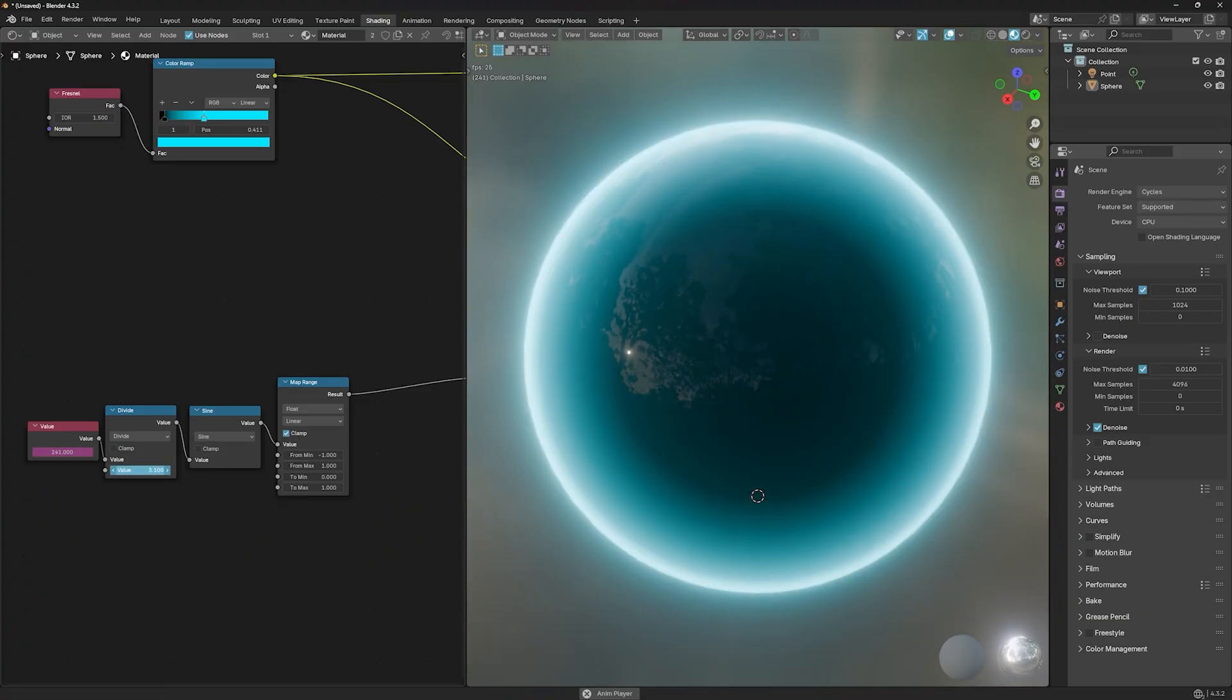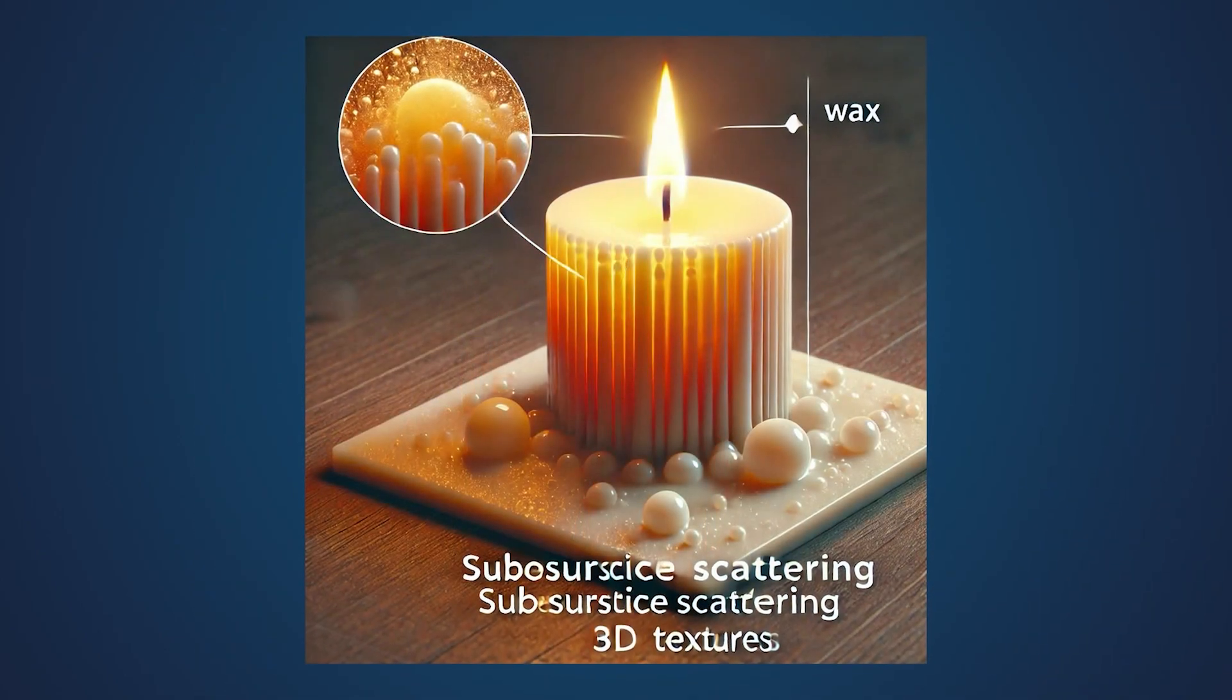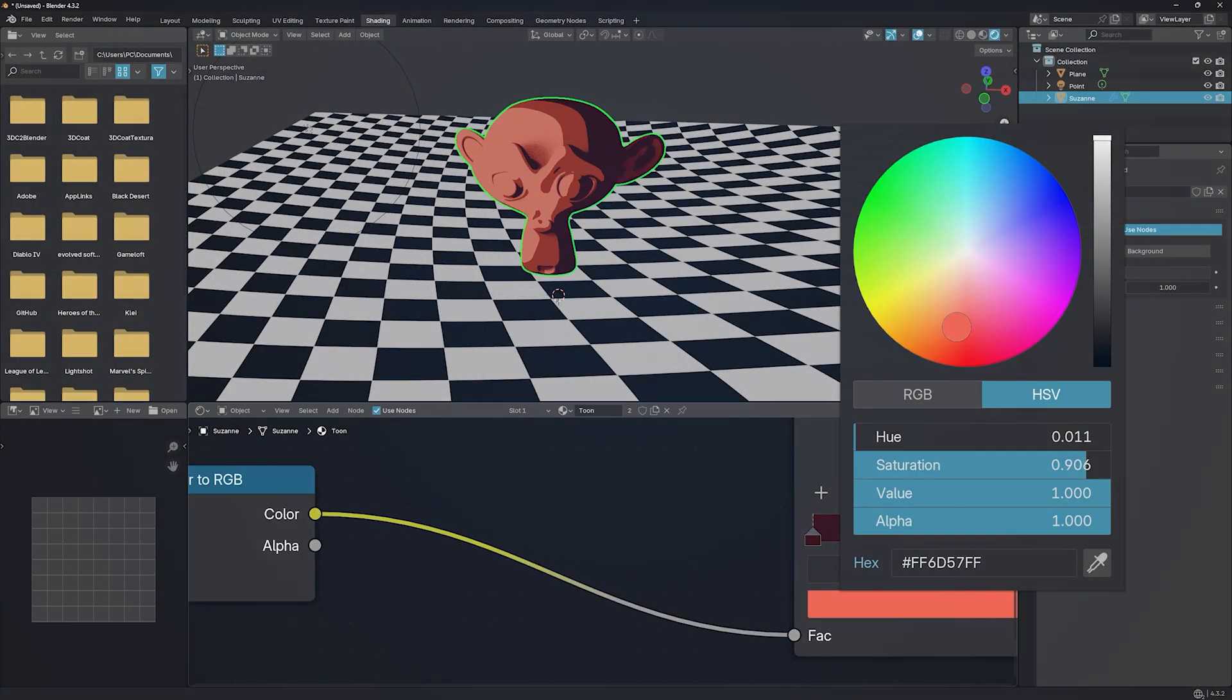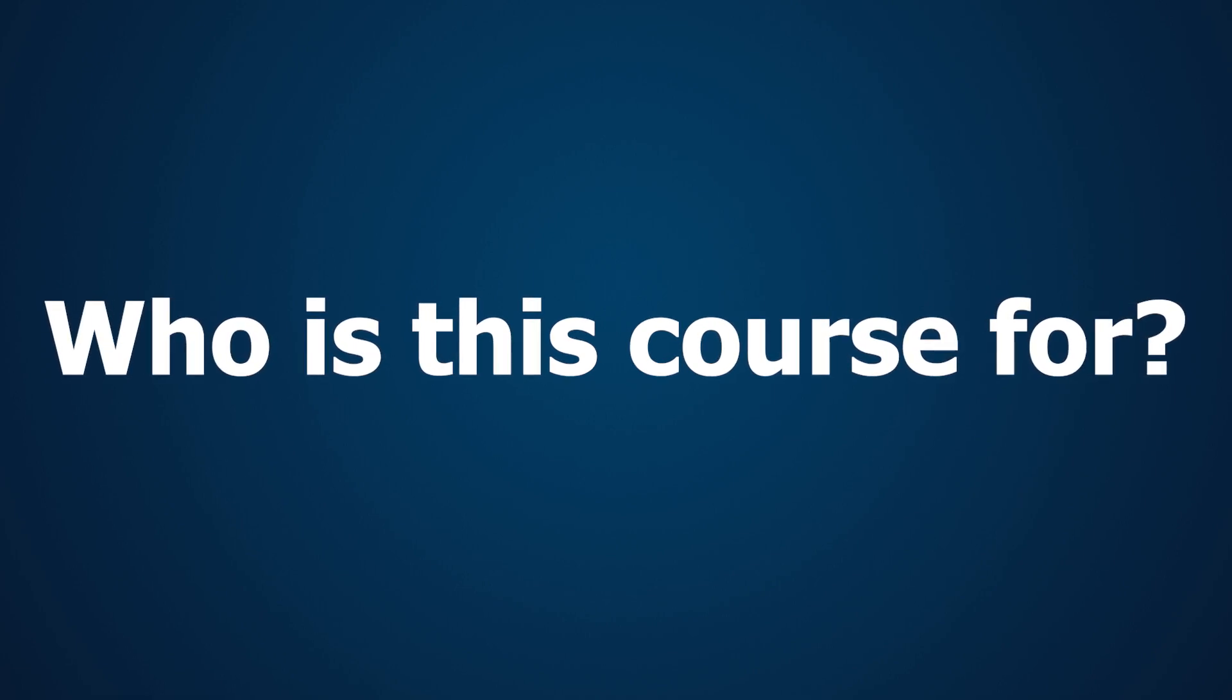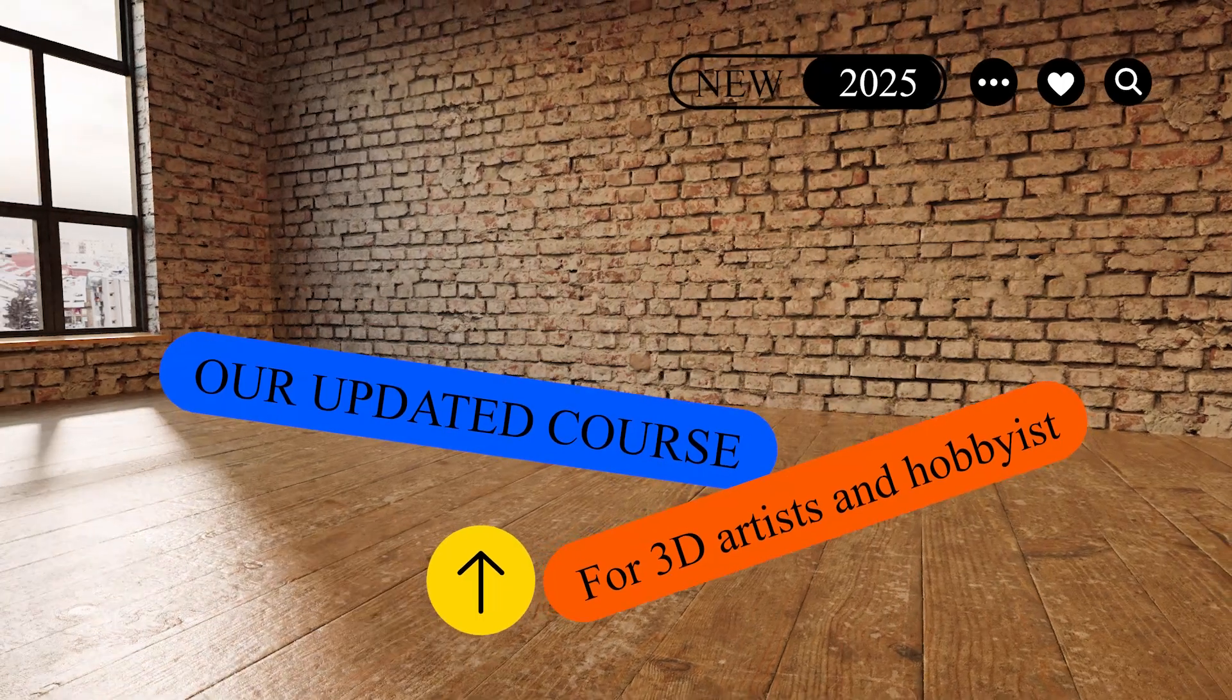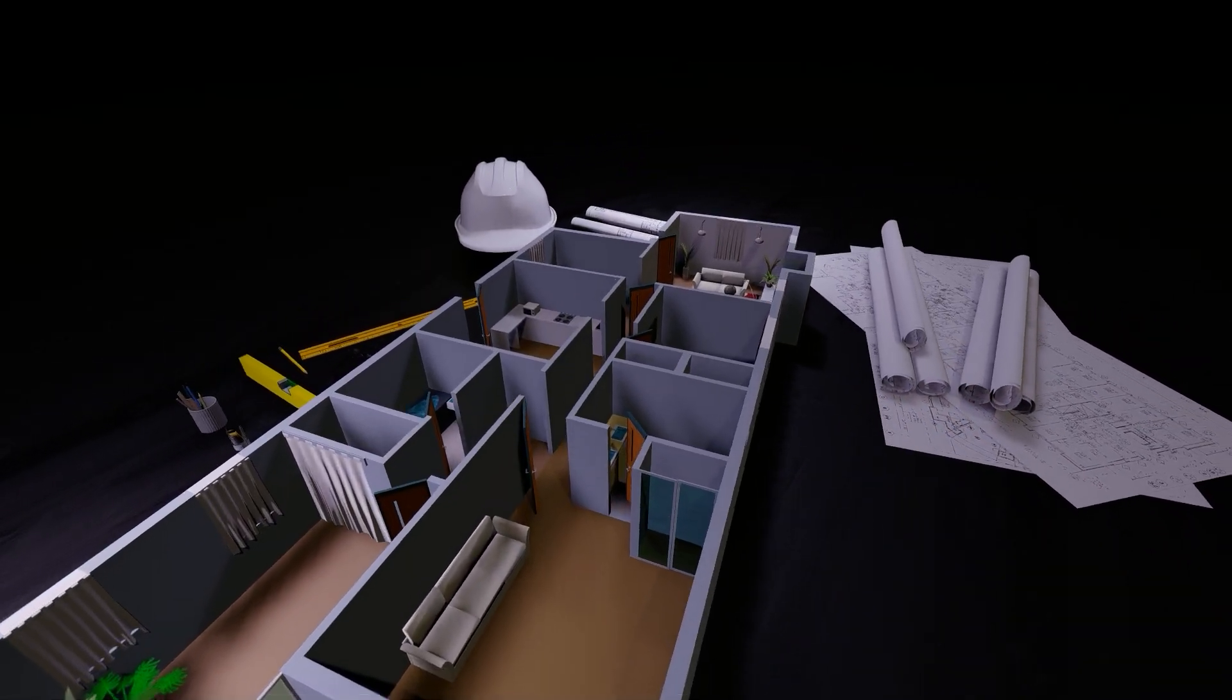This course will guide you step by step from the fundamentals of 3D design and material creation to advanced techniques. Who is this course for? This course is designed for anyone interested in 3D design, game development, animation, or architectural visualization. Whether you're a beginner or a professional, you'll find plenty to learn here.